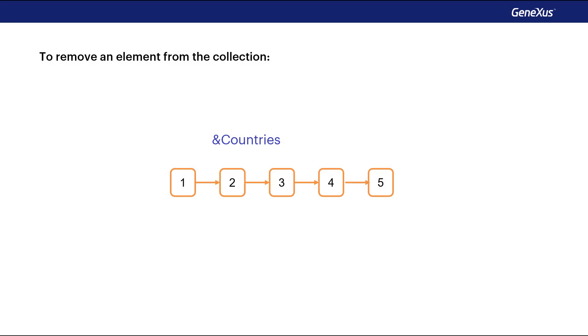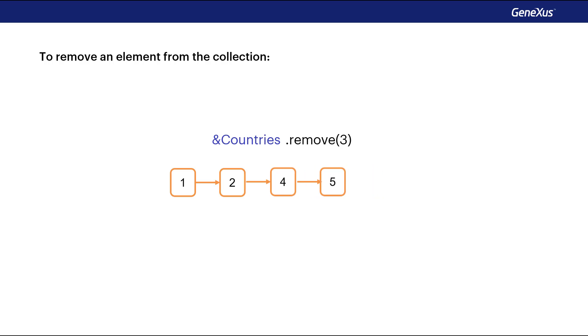The remove method allows you to remove an item from the collection from its index. The range of the indexes starts at 1, and ends with the value returned by the count method.